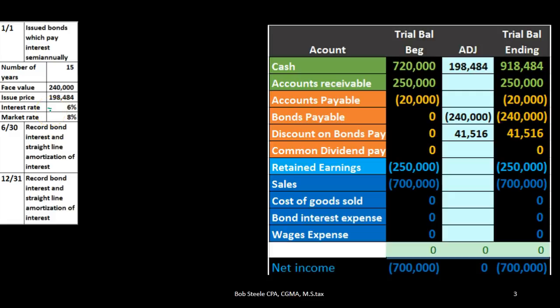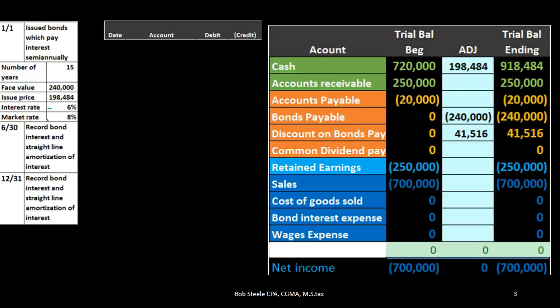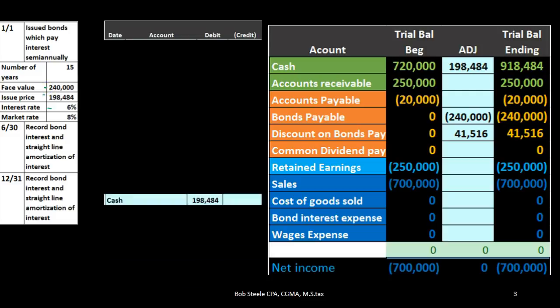If the rate on the bond happened to be higher than the current market rate, then the person loaning us money would not be able to do as well elsewhere. Therefore, many people would want our bonds, and we would sell them at a higher price — at a premium. In this particular example, however, we are recording the bond at a discount, meaning we will receive something less than what we will pay back at the end.